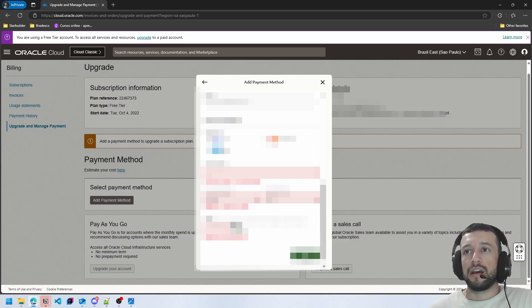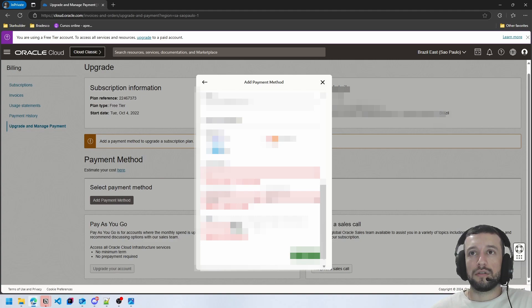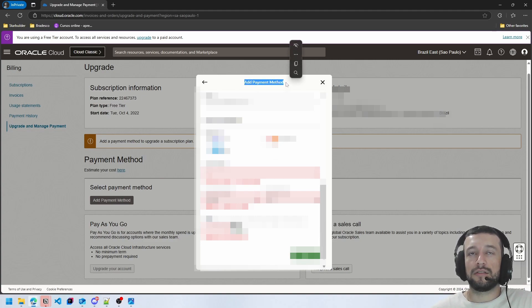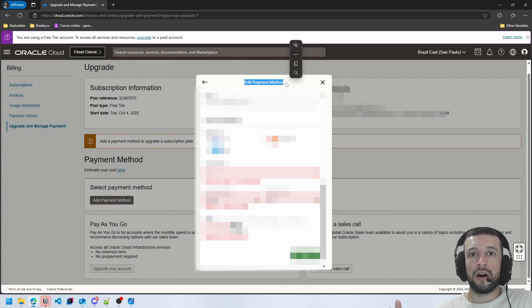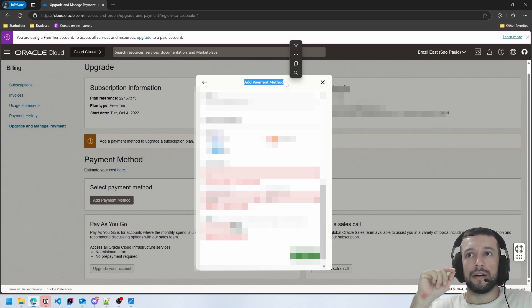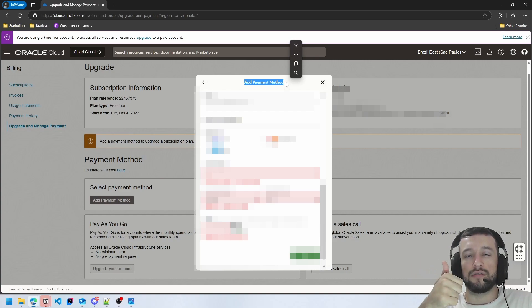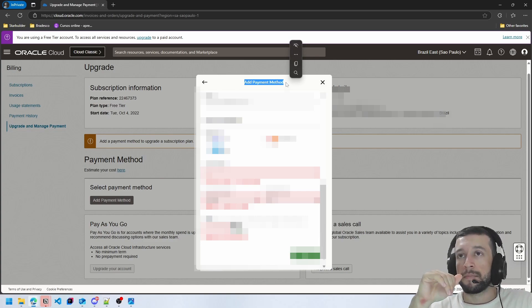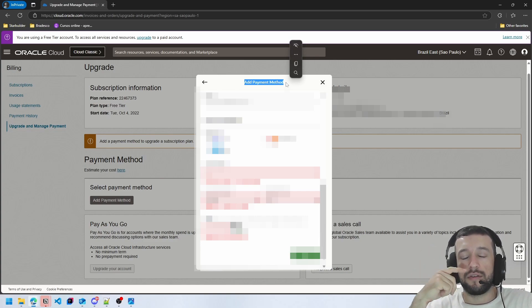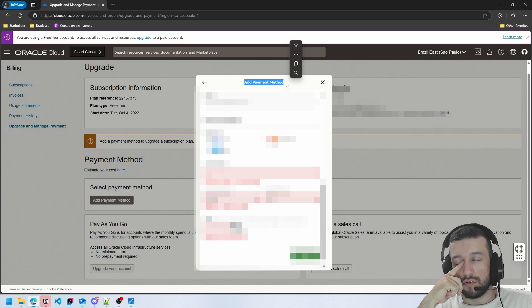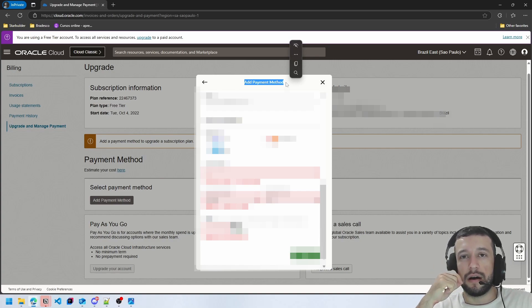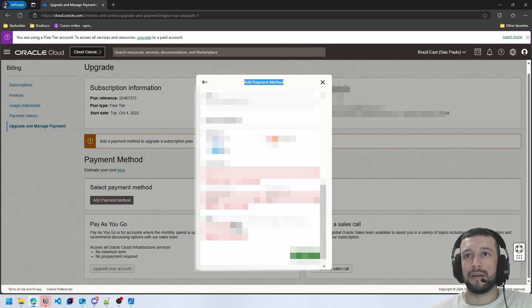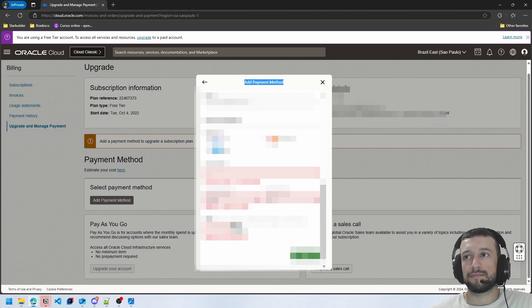And you can finish. I will show you how to do this upgrade of this payment method. So now I will wait for Oracle Cloud to confirm that my account is upgraded and I'll come back to explain more about this upgrade.